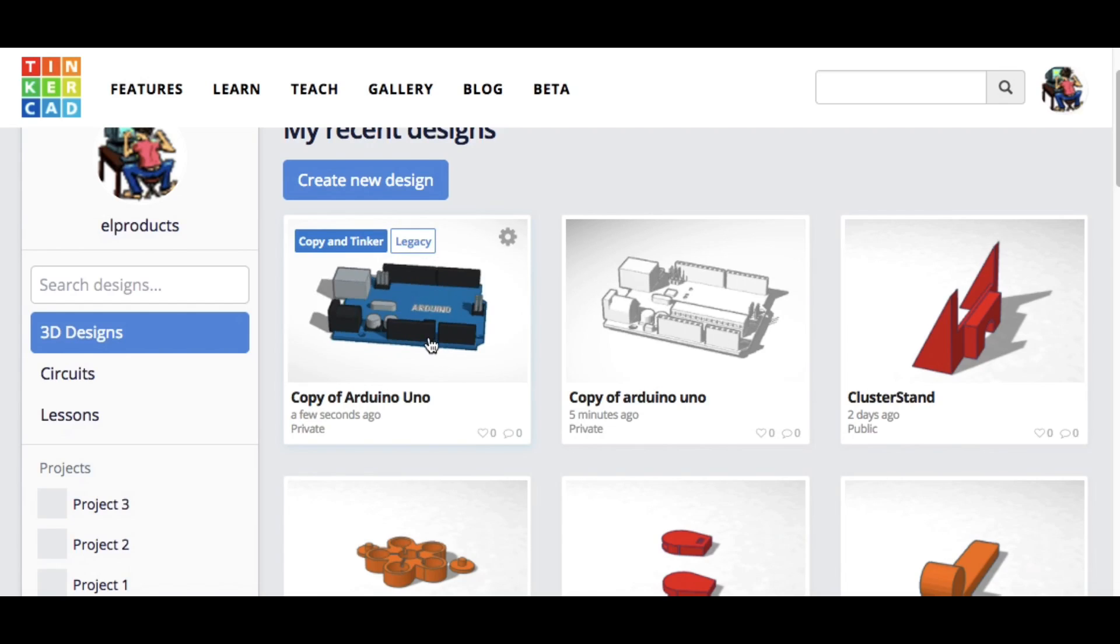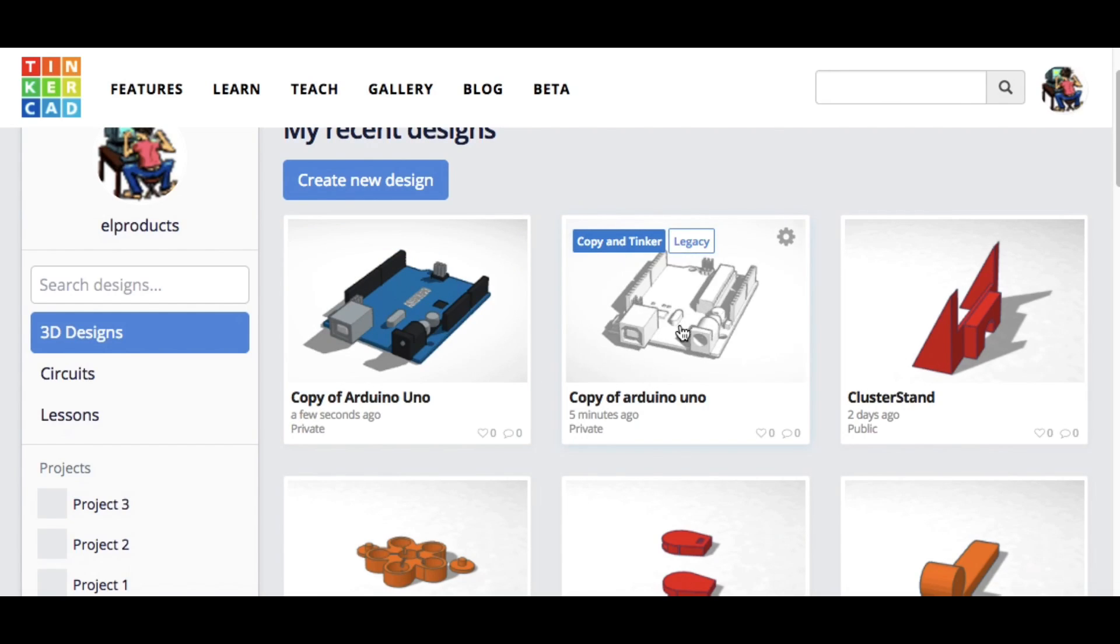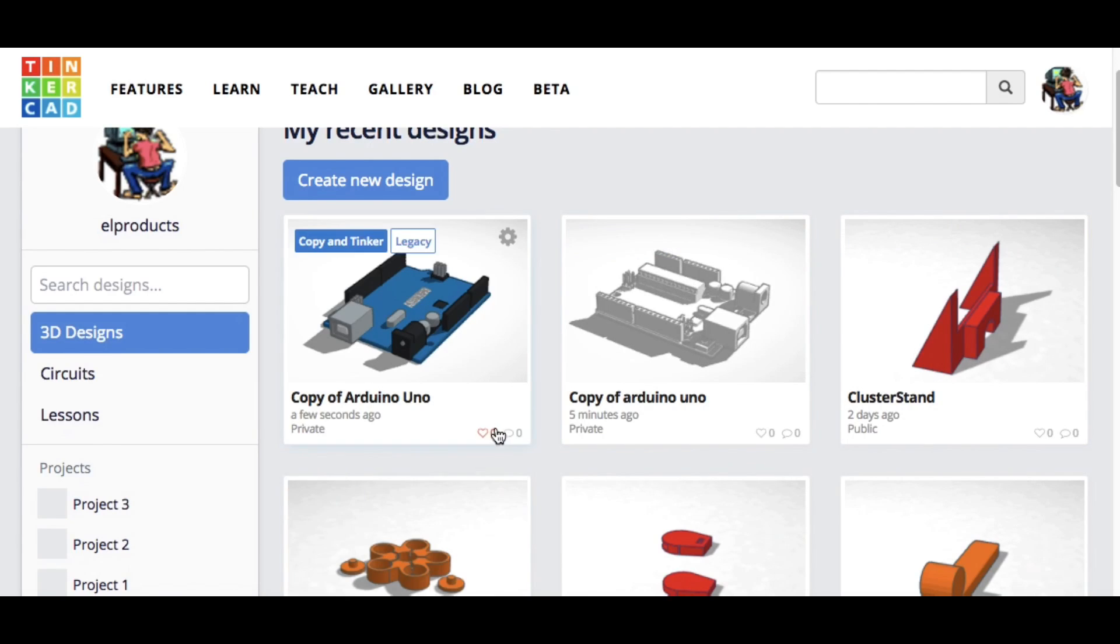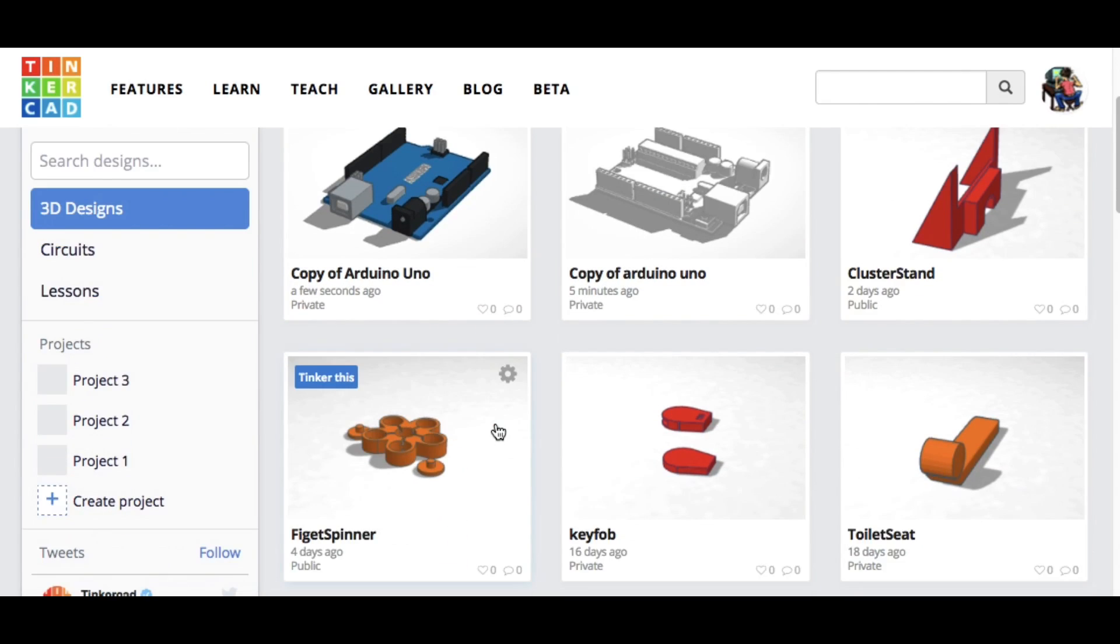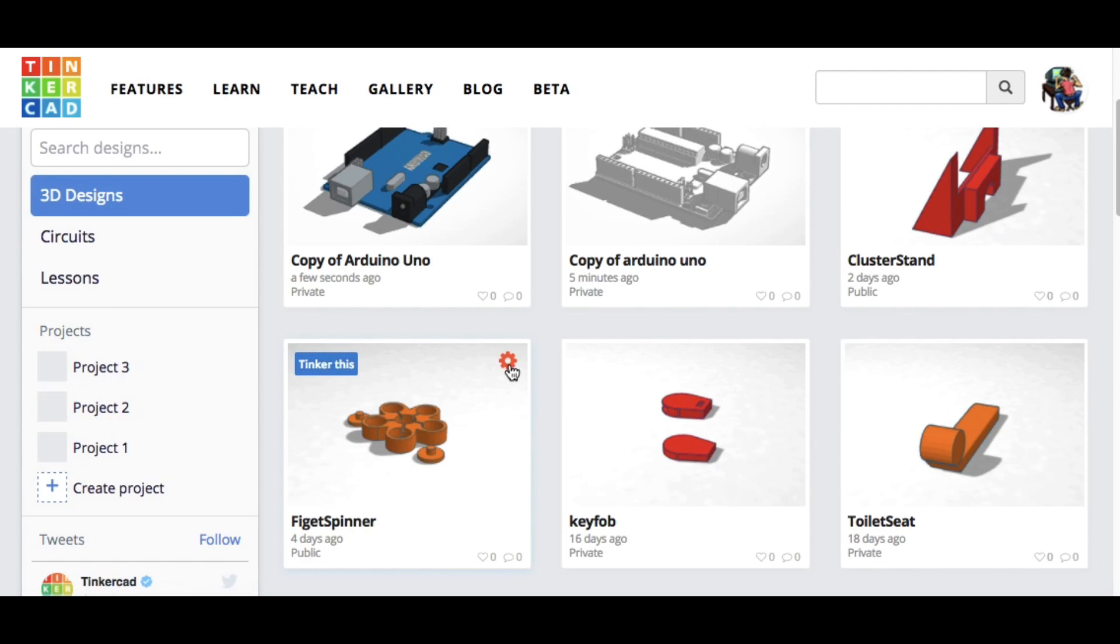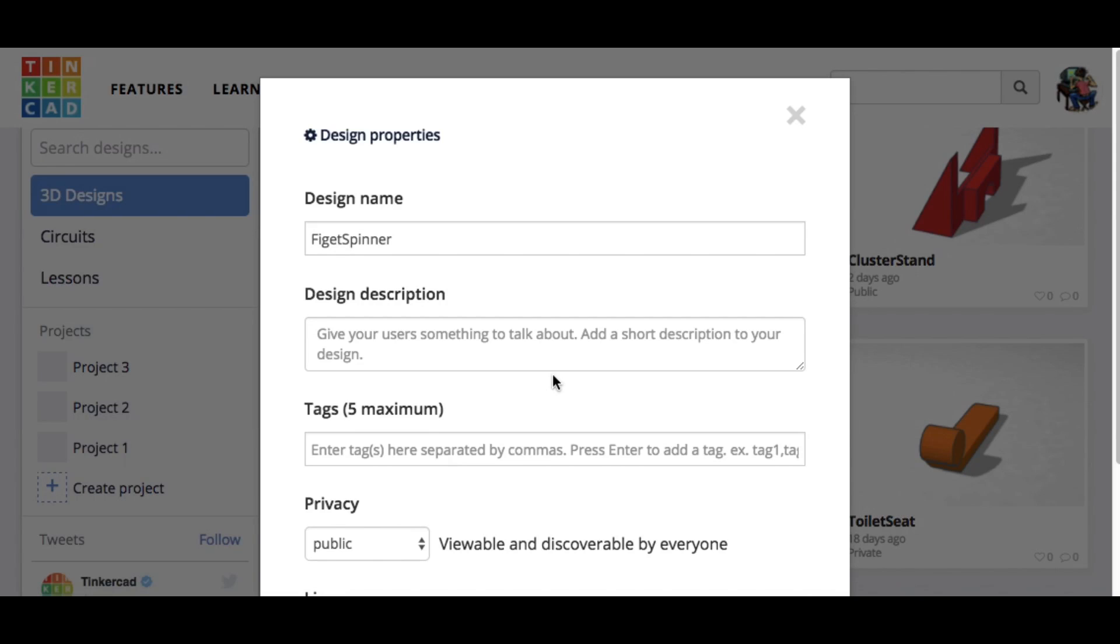And after I'm done, it shows up in my Tinkercad right next to the one that I got before, the scan version, and then right next to it is this cluster stand I did for somebody. But let's say I want to share a design. And this fidget spinner that I did in a previous tips and tricks is one I'm willing to share. And actually I did.